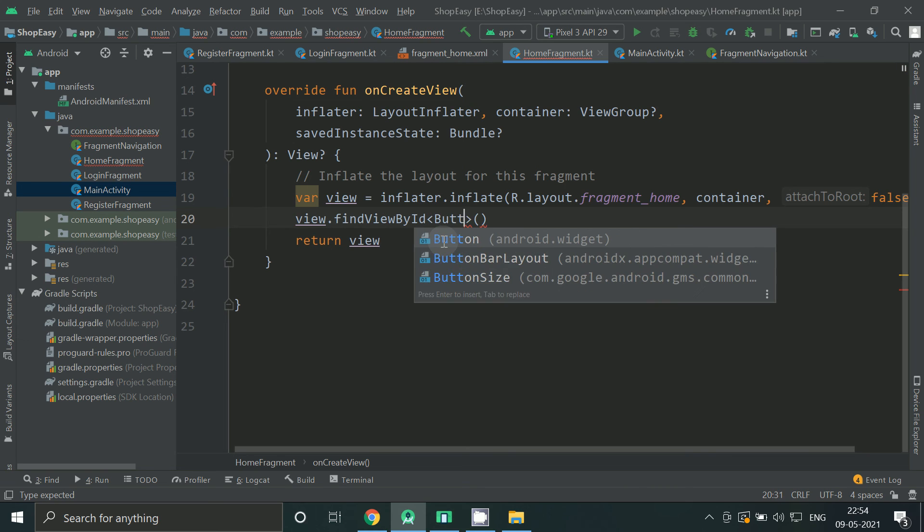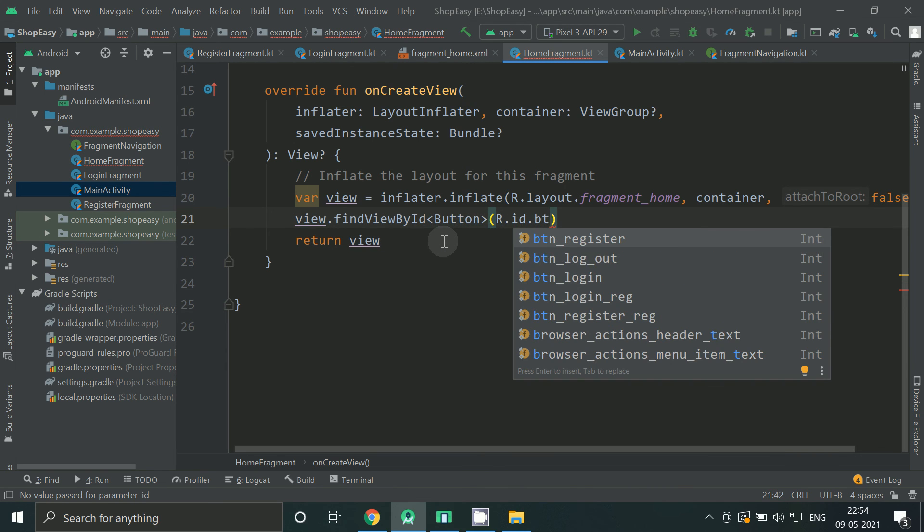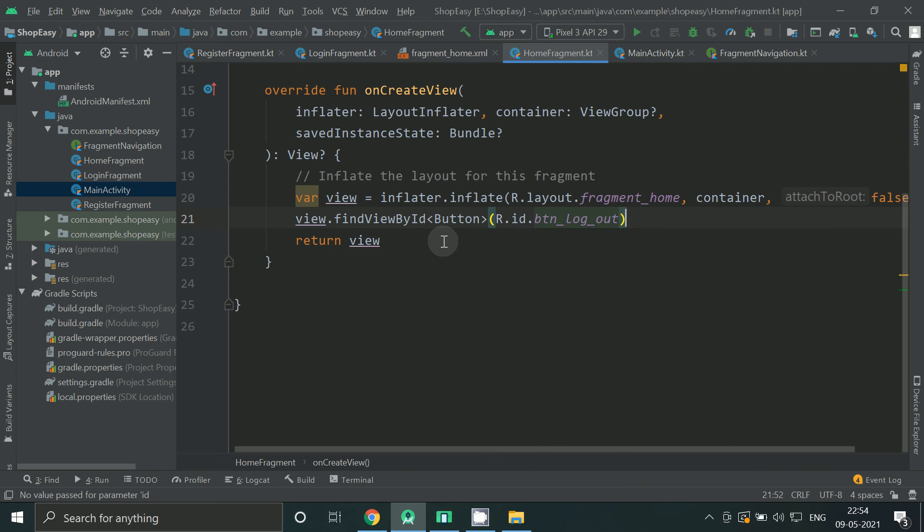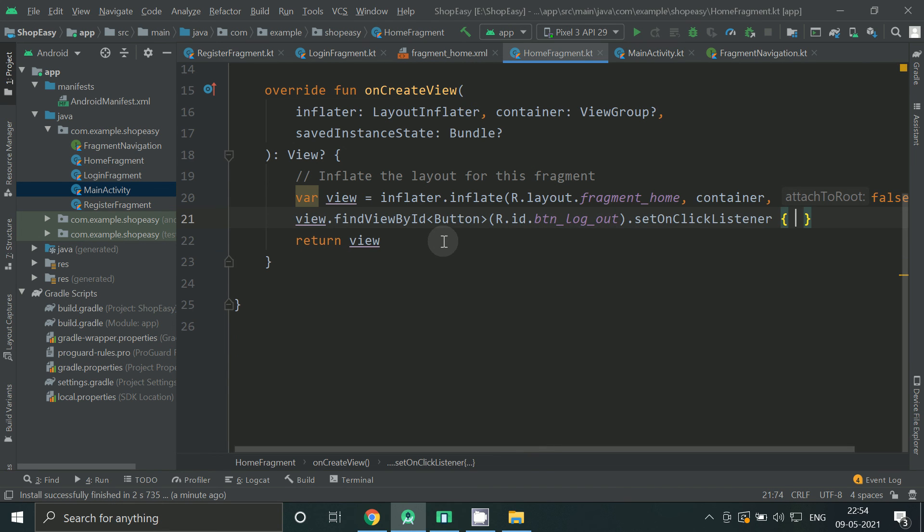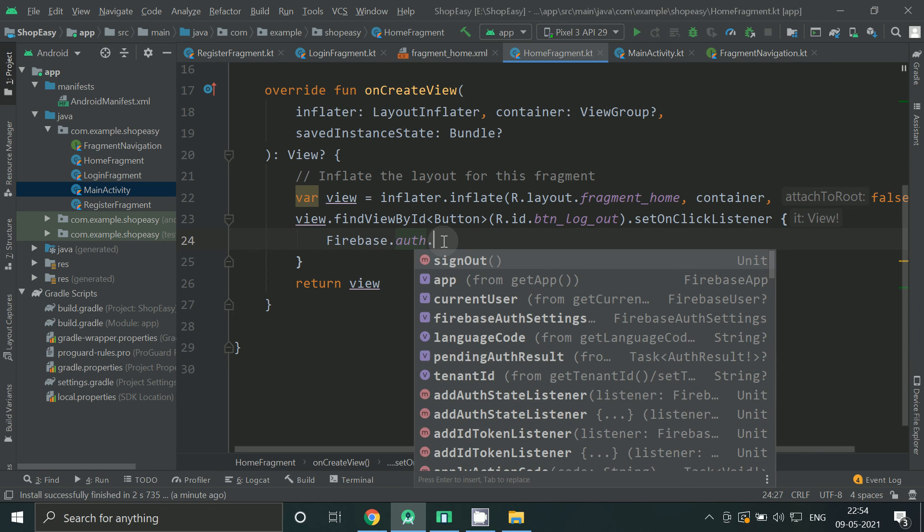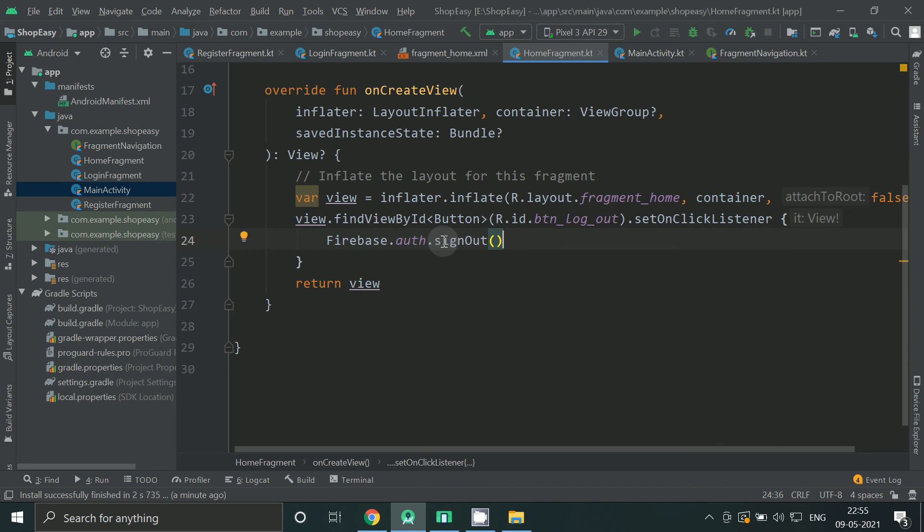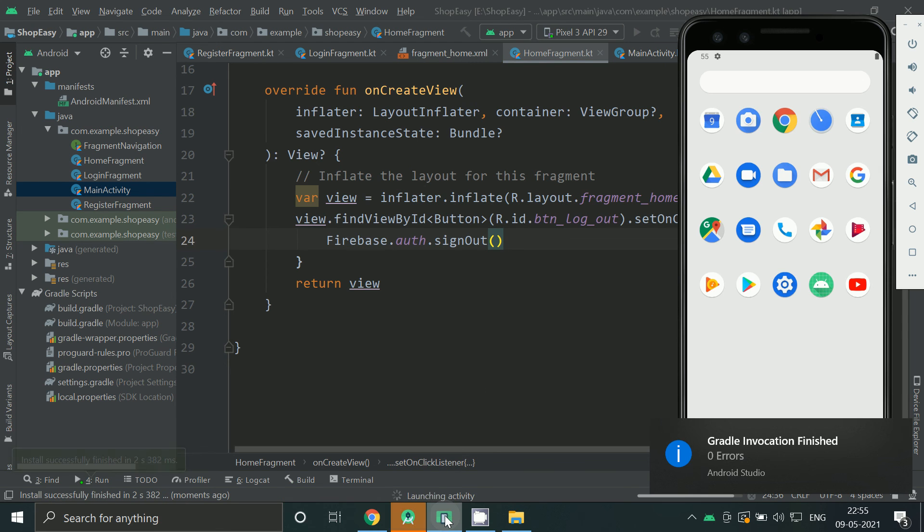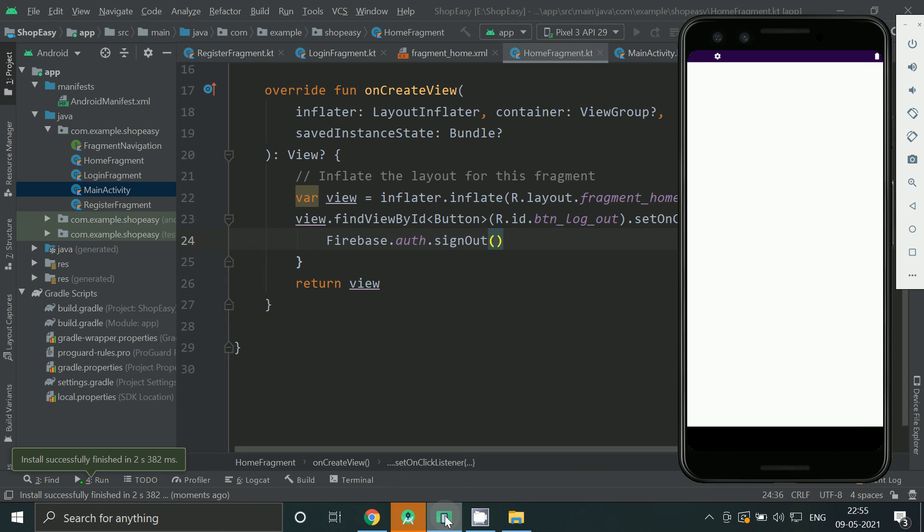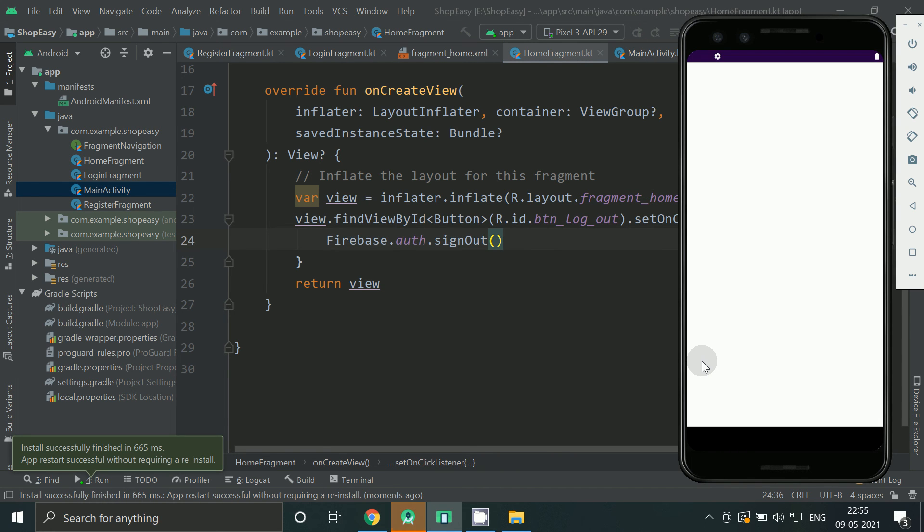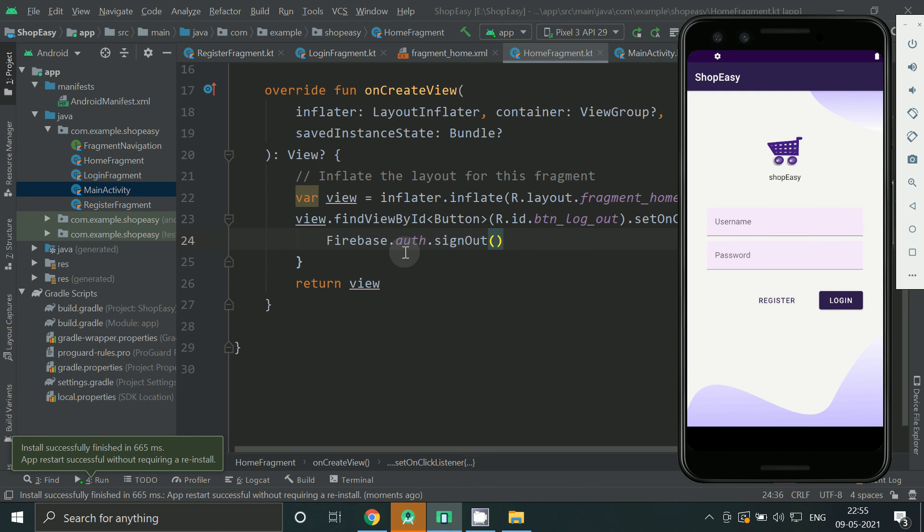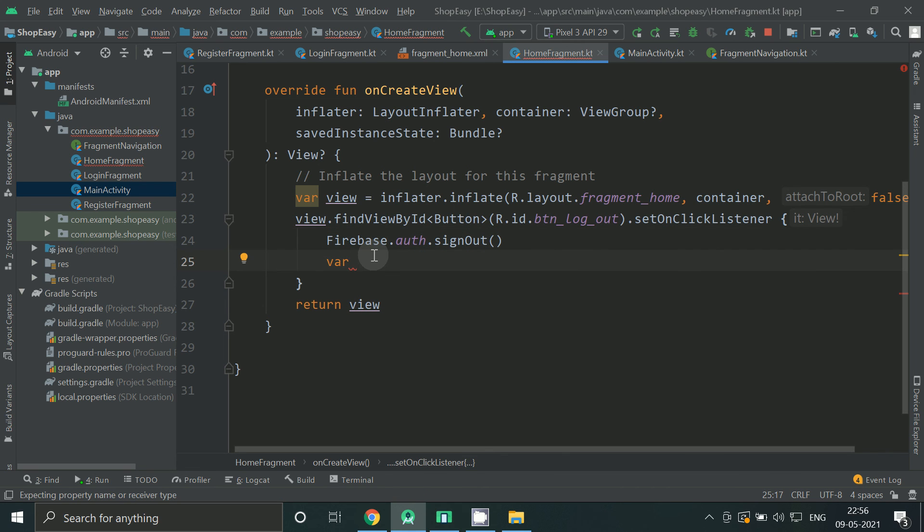Now in the home fragment, on clicking on logout button we will call signout method. If signout is successful, we will move back to login screen.